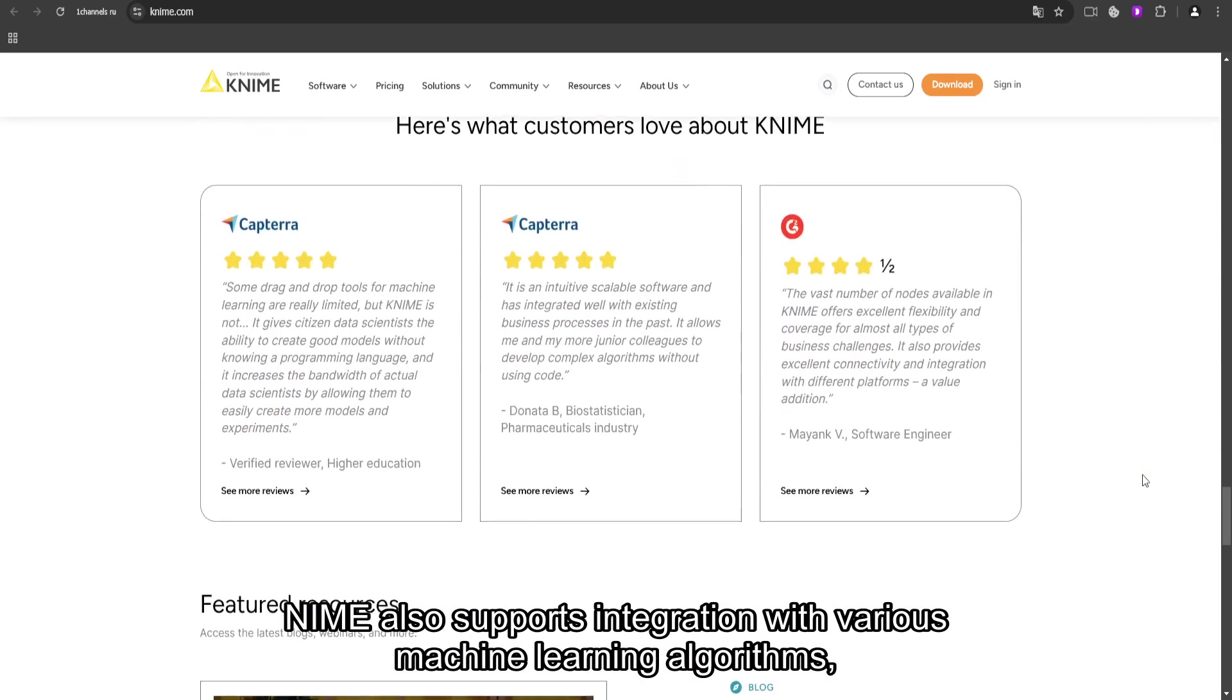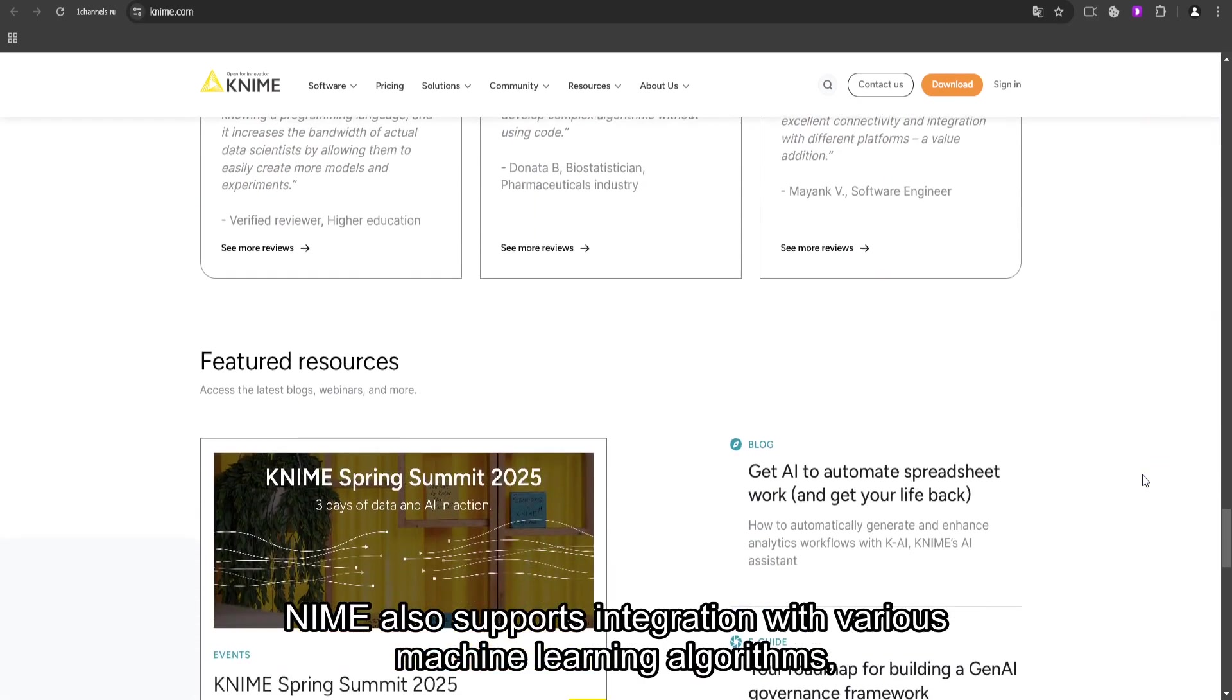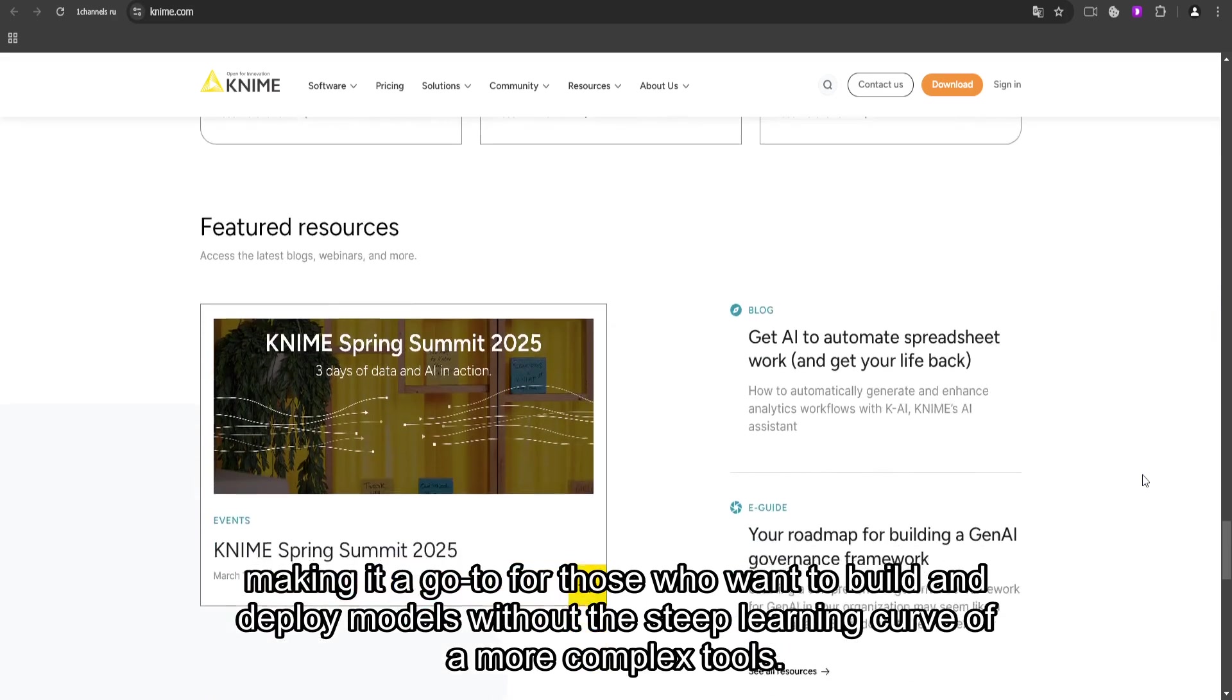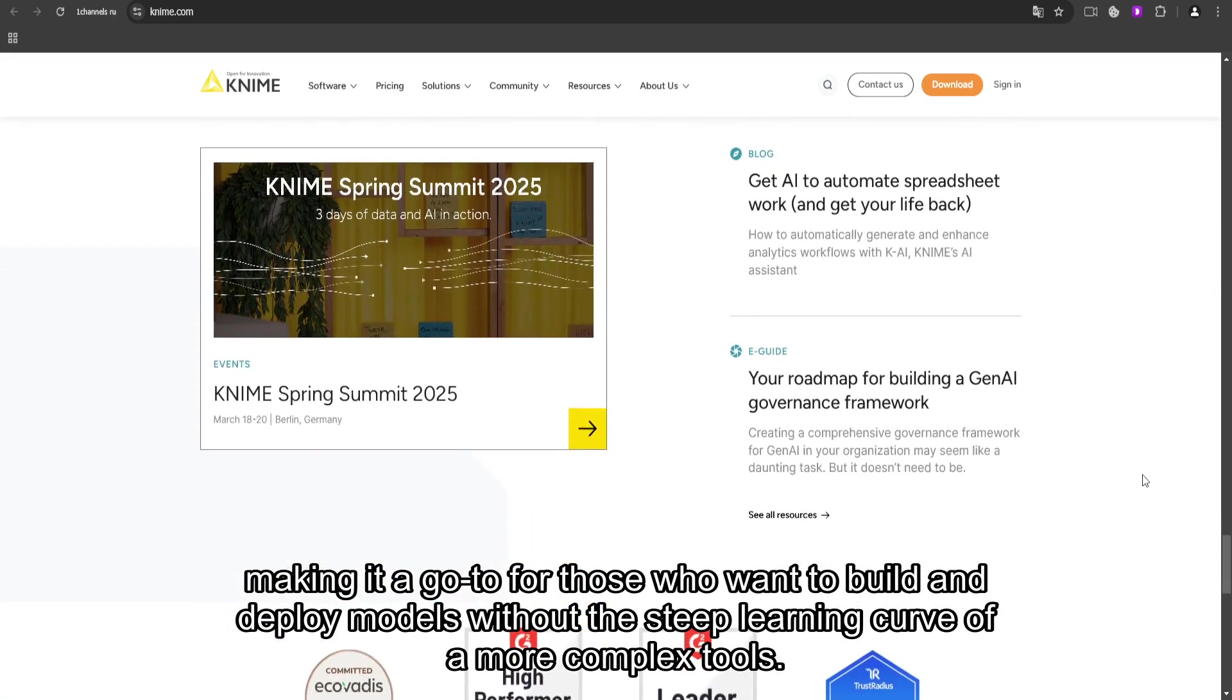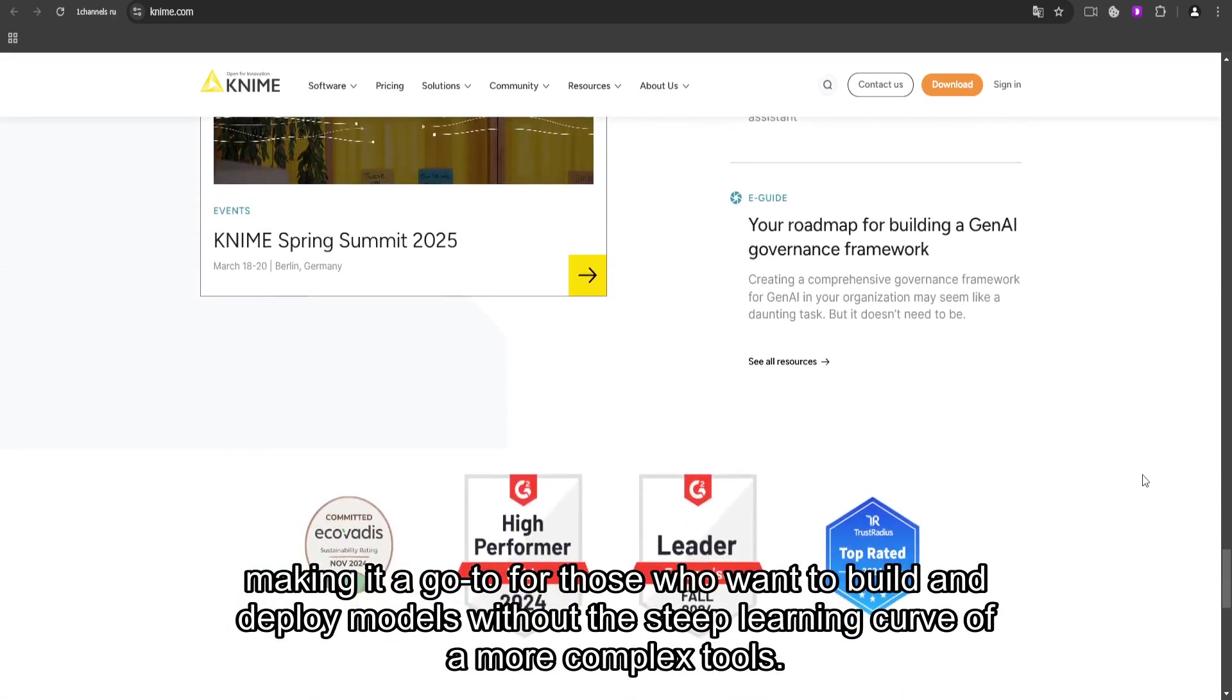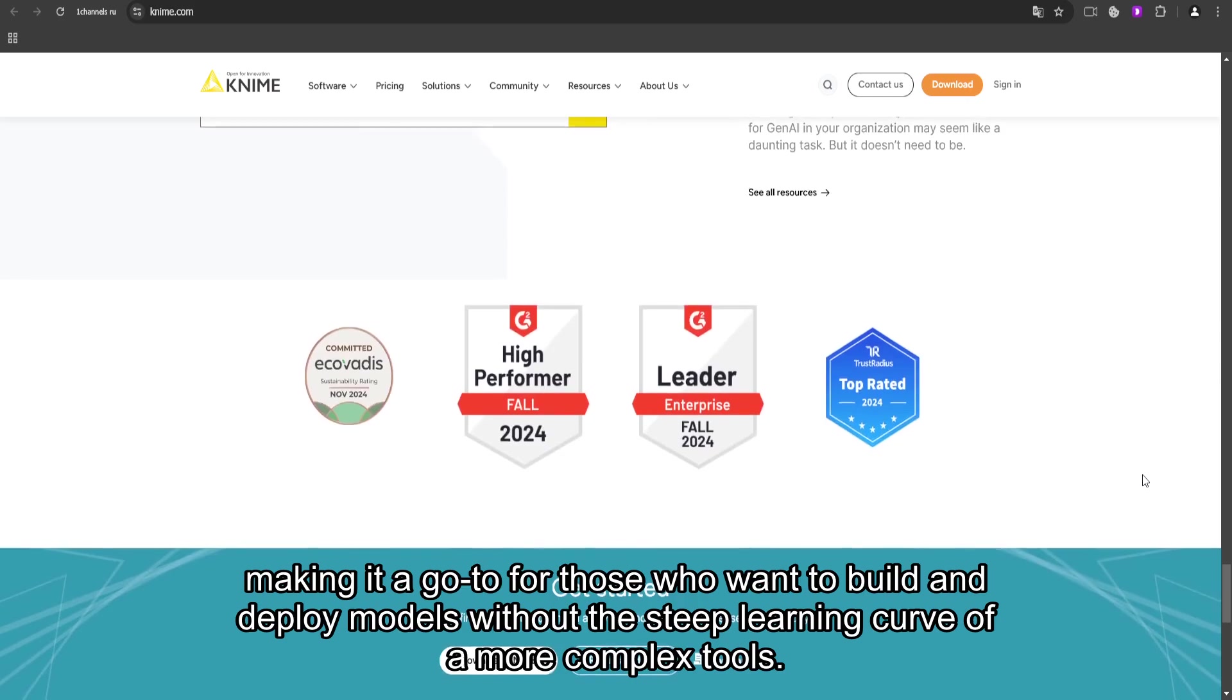KNIME also supports integration with various machine learning algorithms, making it a go-to for those who want to build and deploy models without the steep learning curve of more complex tools.